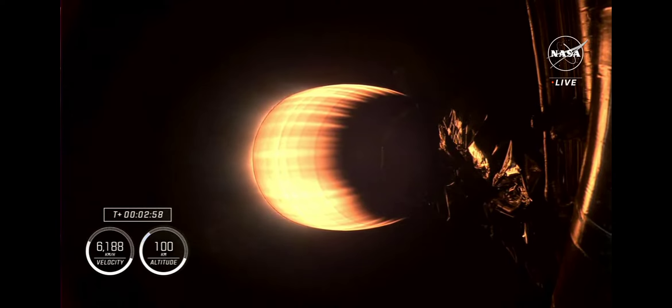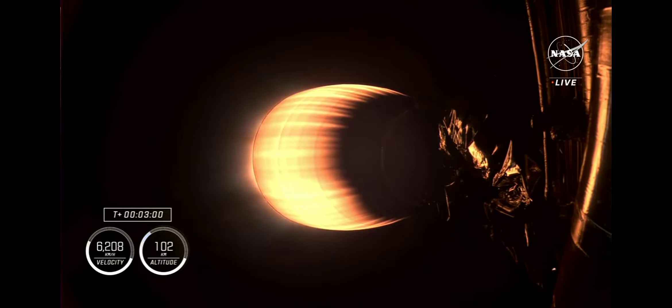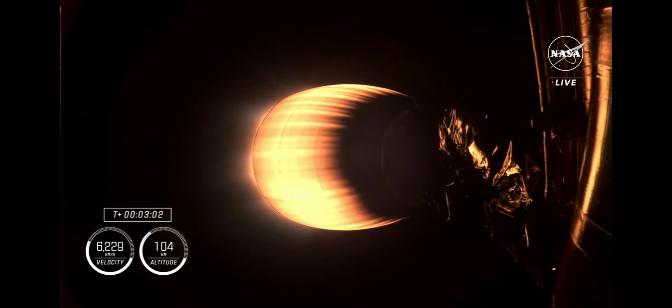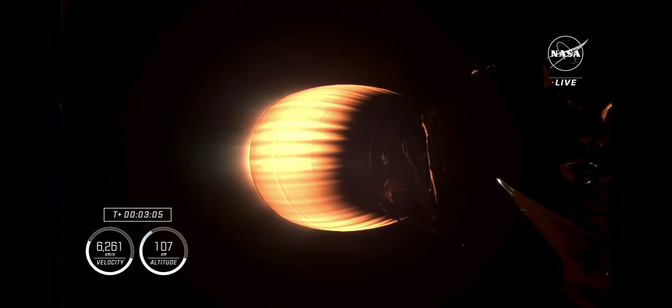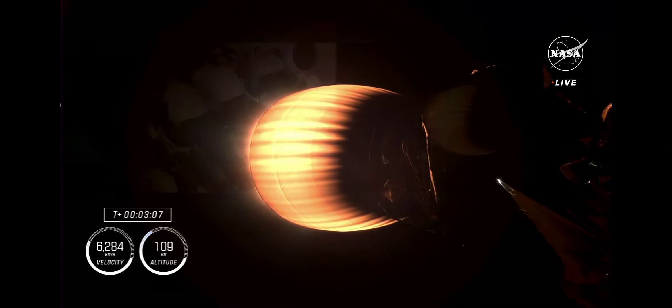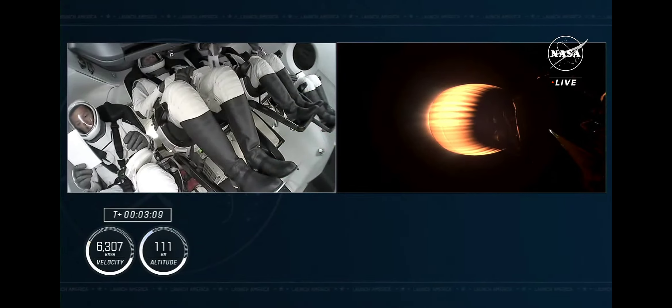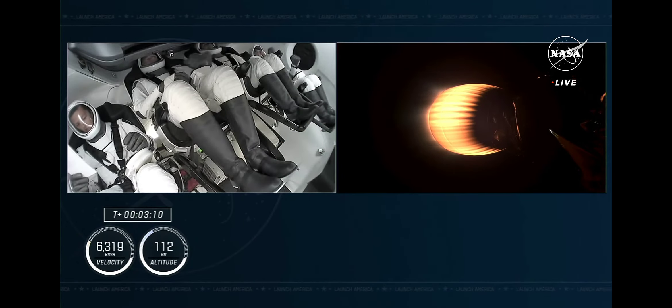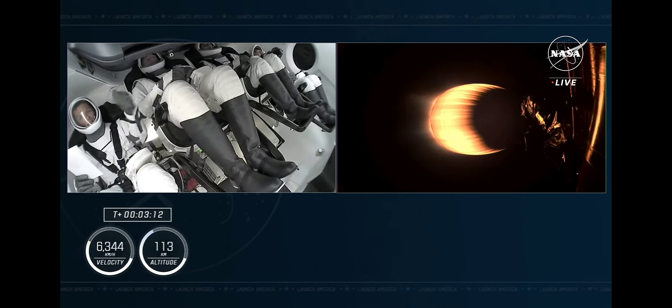And of course, this is the second stage powering Dragon on its flight, now traveling almost 4,000 miles per hour, over three minutes since launch. The second stage will continue to power the spacecraft, and our first look at the crew inside.